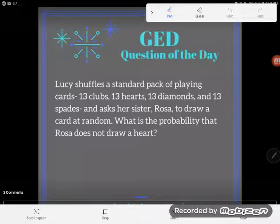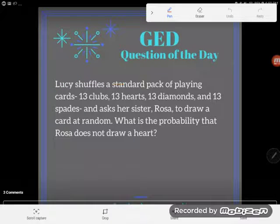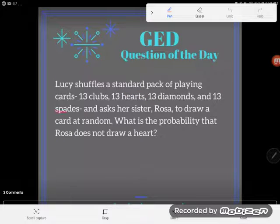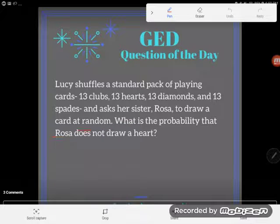Hey guys, it's GED question of the day, and here we go with another word problem. Lucy shuffles a standard pack of playing cards — 13 clubs, 13 hearts, 13 diamonds, and 13 spades — and asks her sister Rosa to draw a card at random. What is the probability that Rosa does not draw a heart?